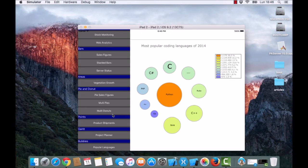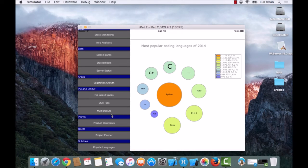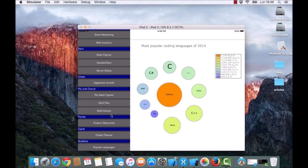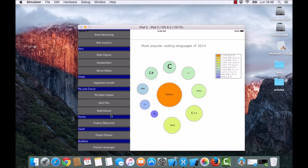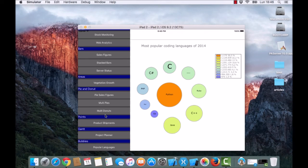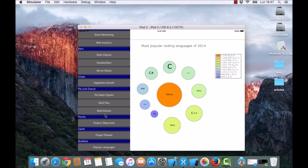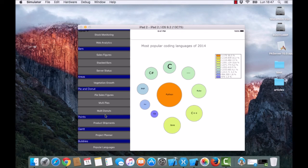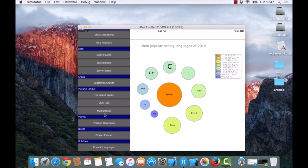This example shows how some series types can be used in applications. You can find the code showing how the chart has been configured, and the documentation is also included in the chart product. Hope you like it. Thanks.